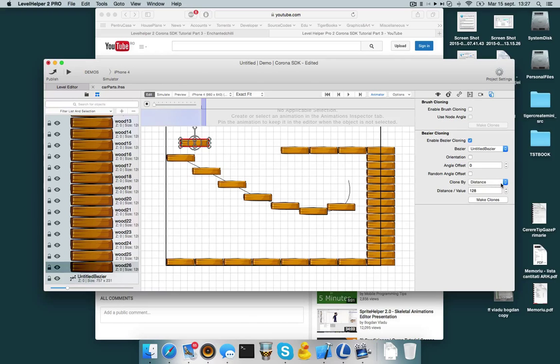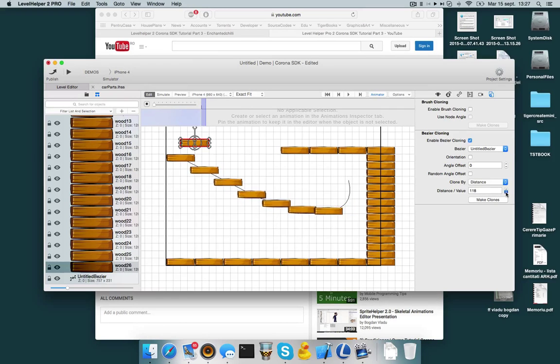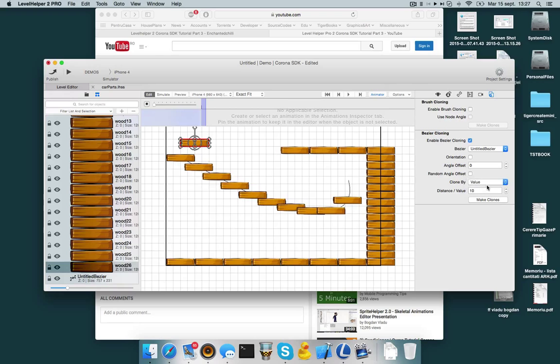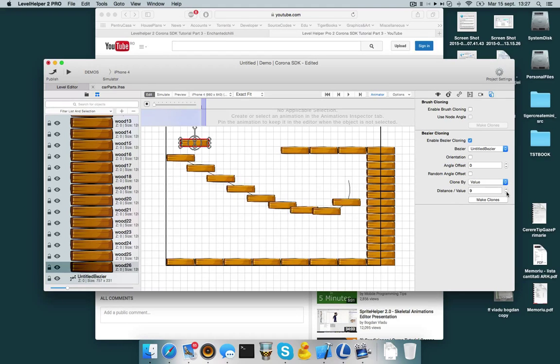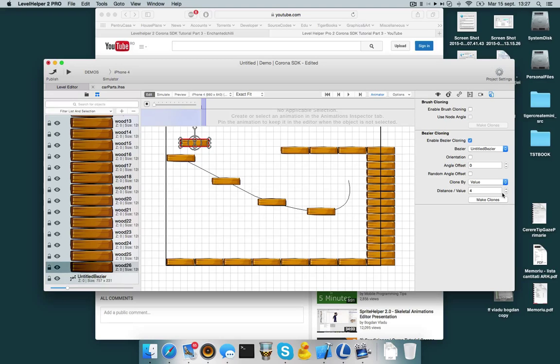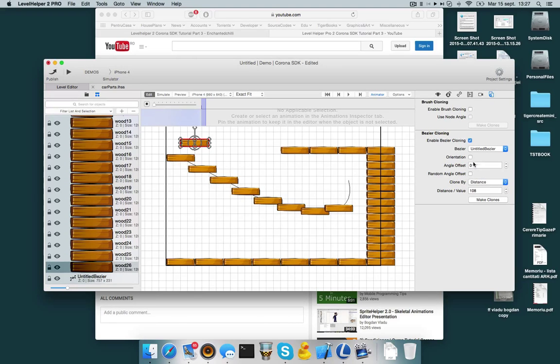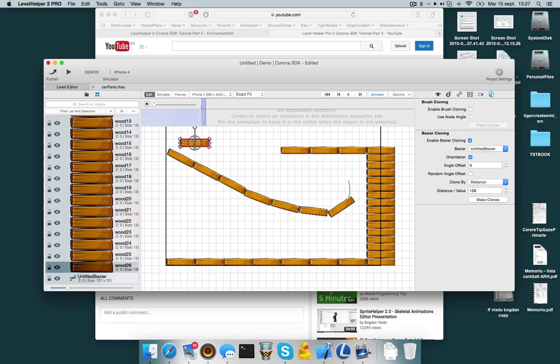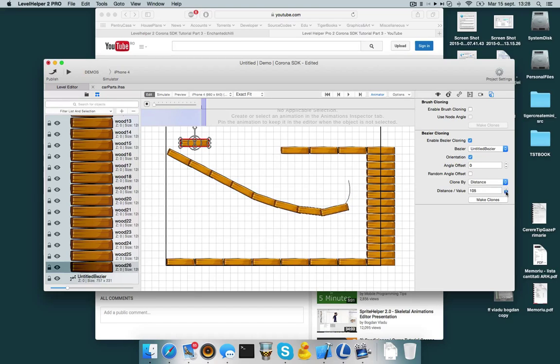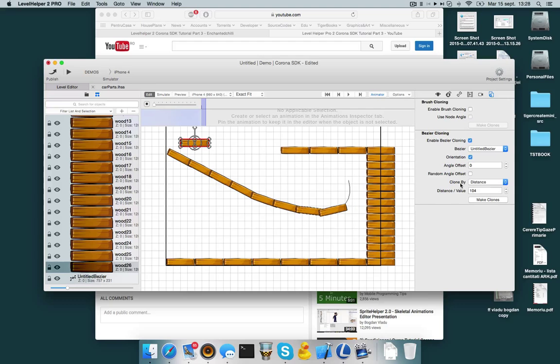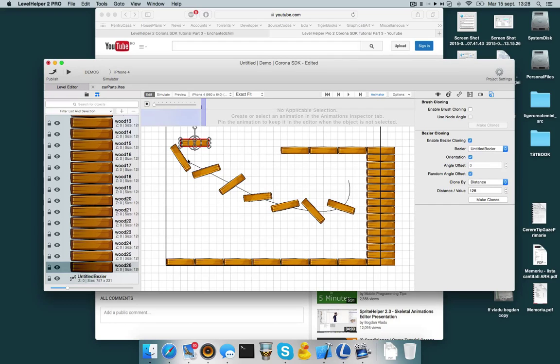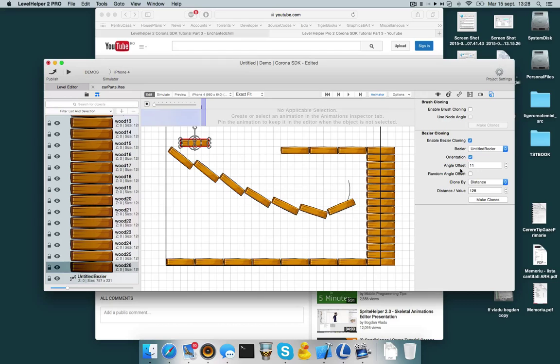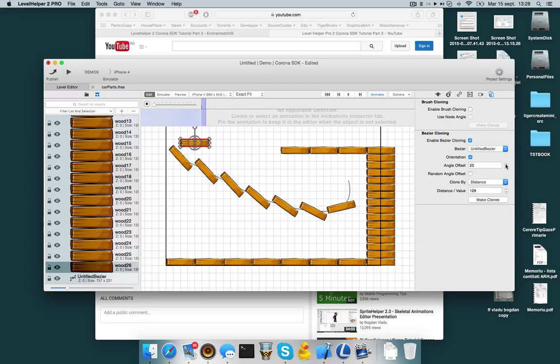By default it will just clone the object along the bezier. It will not use any orientation or any angle offset. And you can clone by distance. So right now I'm cloning every 128 pixels. Or you can clone by value. And now I have 10 clones. Let's go by distance and enable orientation. So when you enable orientation you can actually make the object itself follow the path. And let's make a smaller distance between the objects. And I can create this nice shape over here. And if you use random angles it will create something like that. It will rotate the object at a random angle. Or you can have an angle offset where based on orientation it will add this angle.